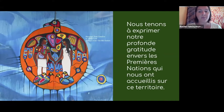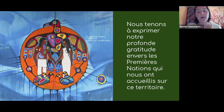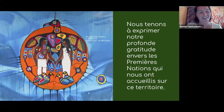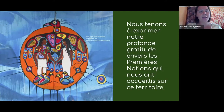Aujourd'hui, nous avons rassemblé des ressources, des outils, des expériences pour vous donner de l'inspiration pour vous engager dans une programmation environnementale significative en ligne. J'aimerais maintenant introduire ma collègue Marie-Hélène Roch.